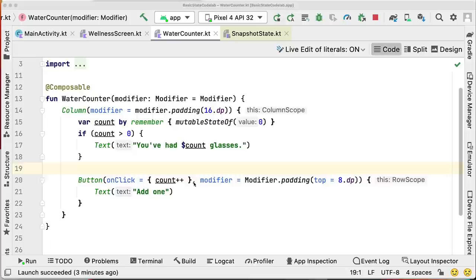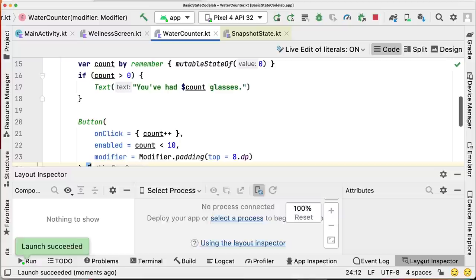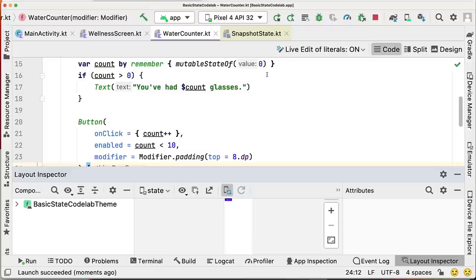We'll modify our waterCounter composable function to show some UI based on our state — for example, showing the text only if count is greater than zero by adding a simple if statement. We can also configure our button to be enabled only as long as count hasn't reached 10 glasses, using the enabled parameter in the button composable function. We can run the app now and use the layout inspector to take a closer look at what's happening as our state changes.